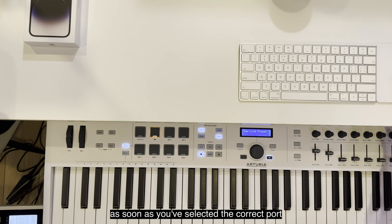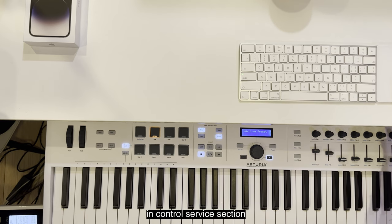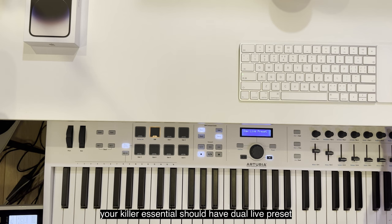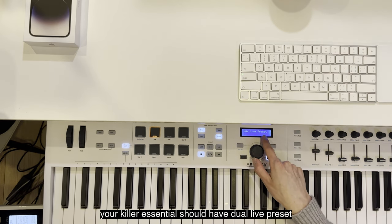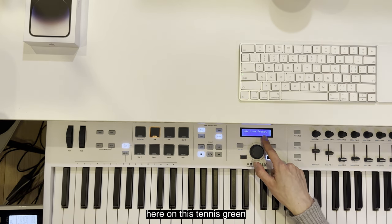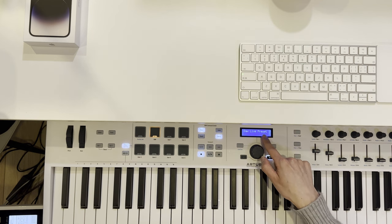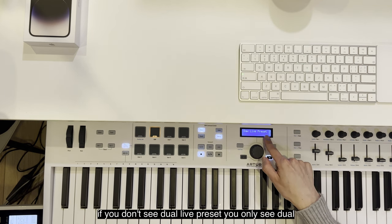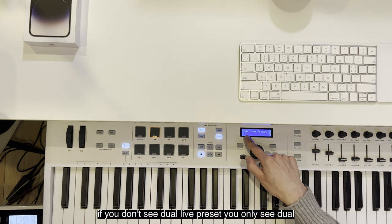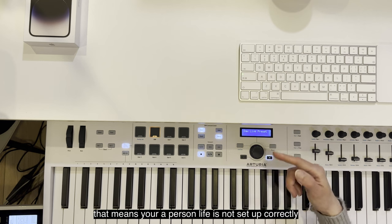As soon as you've selected the correct port in the Control Surface section, your Keylab Essential should have DAW Live preset here on this tiny screen. If you don't see the Live preset, you only see DAW or anything else, that means your Ableton Live is not set up correctly.